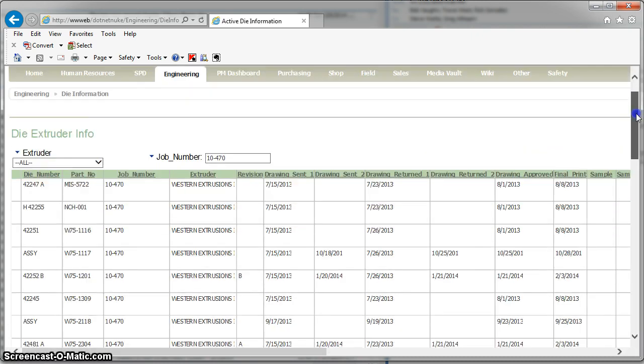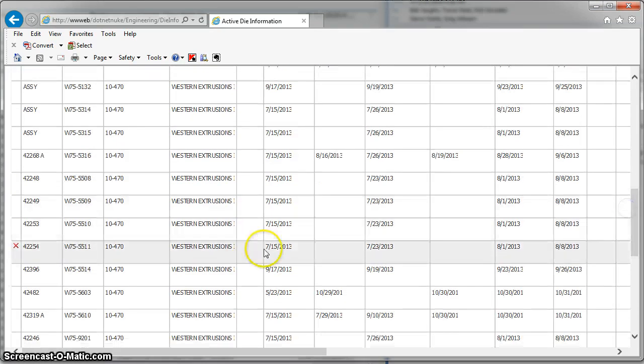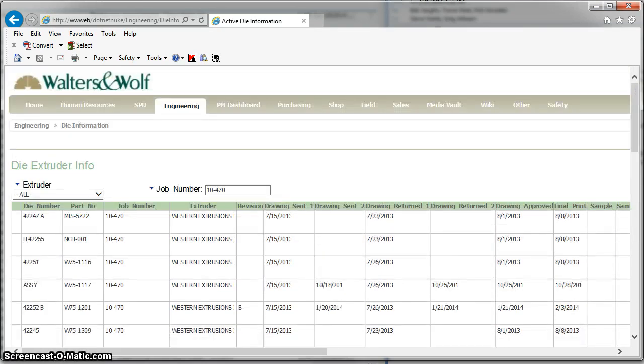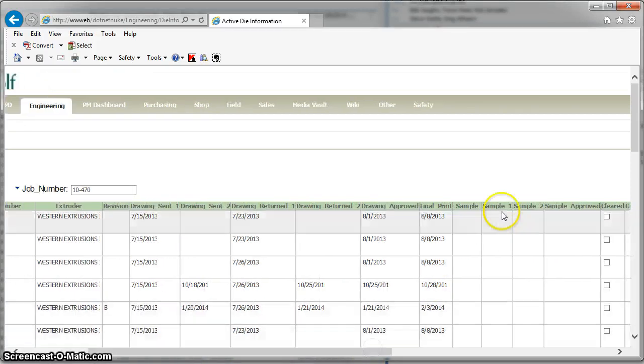And then you can come in and just click in each of the cells, and it will automatically put the date in when these things happen. So if you get all your samples in, you can just come through and click on the little sample box.